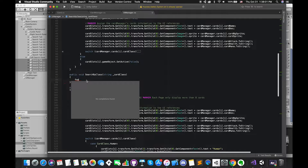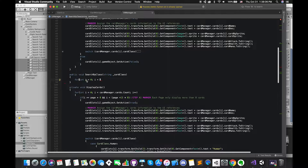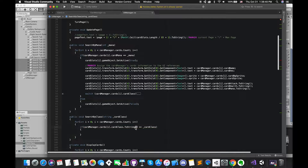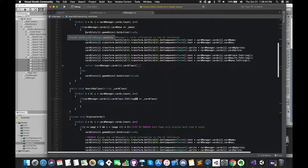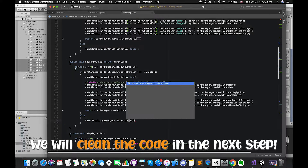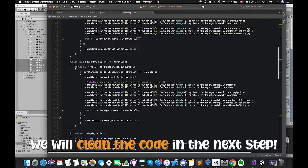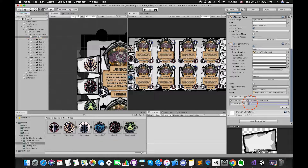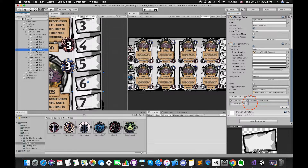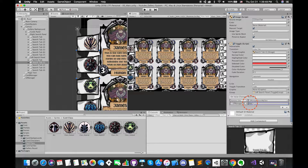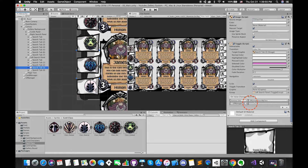Likewise, inside the searchByClass function, for loop all of the cards in this game. Once one of the cards has a card class string type equal to the parameter, display any cards which match this condition. Save the script and switch back. Change the parameter values on Inspector. For this to work, we need to make sure the string type parameter name must exactly match the class name declared in the Card script.